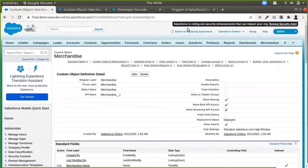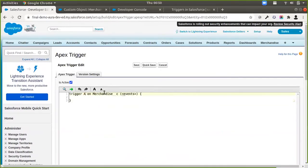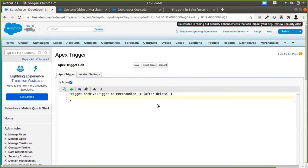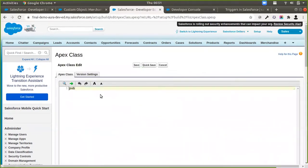Here is our Merchandise object. I'll go to the Apex Triggers section. I am going to name this trigger Archive Trigger. Since I want to run on the delete event, I am going to run this on the after delete event. I am not going to put any logic inside of it yet because I want to design a helper class that will have all the logic. Then I'll call that helper class from this trigger. Let me open Apex Classes, create a new Apex class, and call it Archive Helper, then save it.